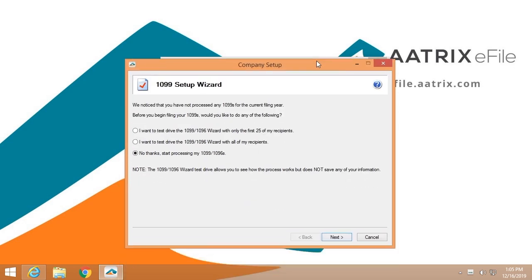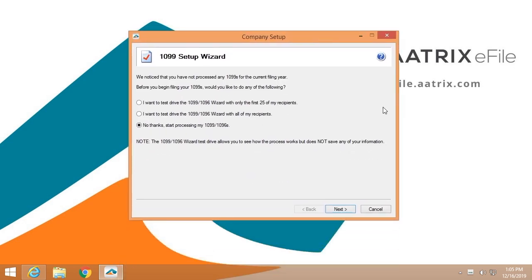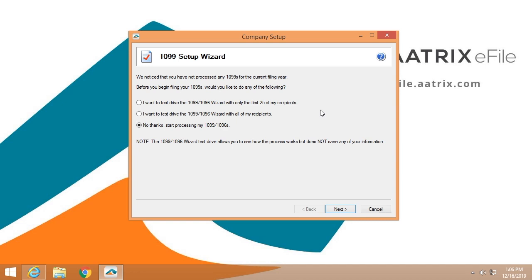Once you have accessed ATRIX, it will begin with just a few questions to set up your company. The first option you have is to test drive the 1099 solution, which means you can choose the first 25 recipients or use all of your recipients and go through the process just for confidence. It does not allow you to file. It will not allow you to make a mistake. It's just a way to test the software so that you feel comfortable.